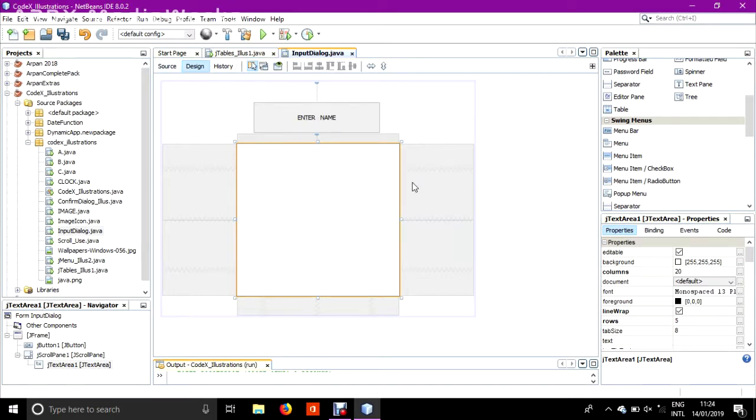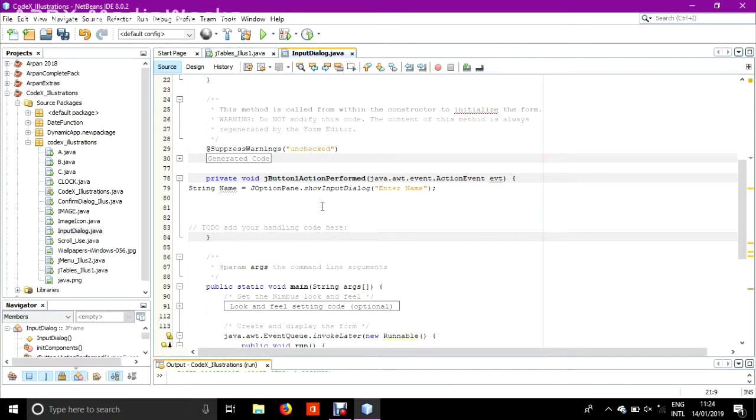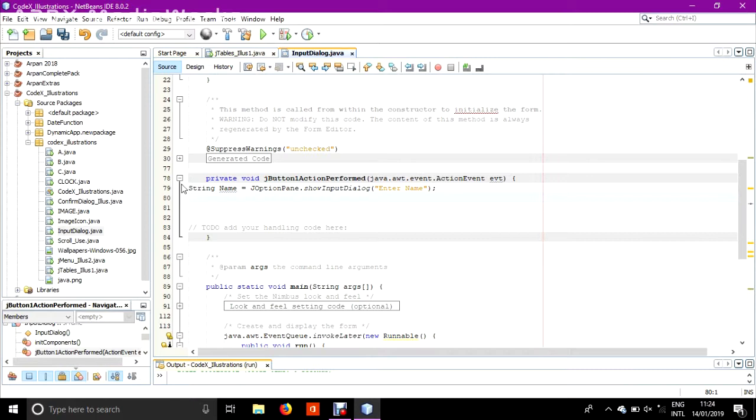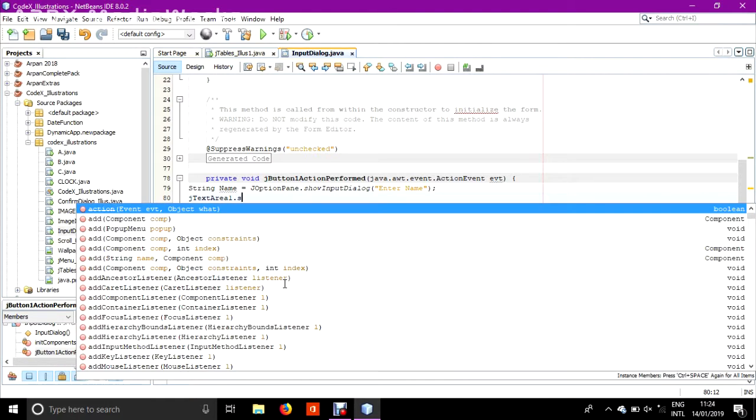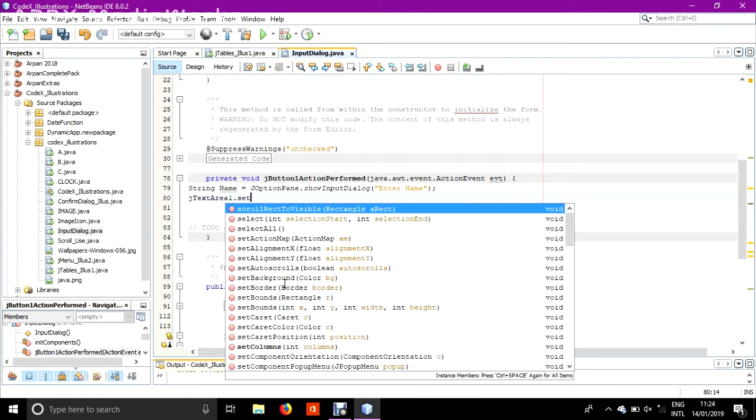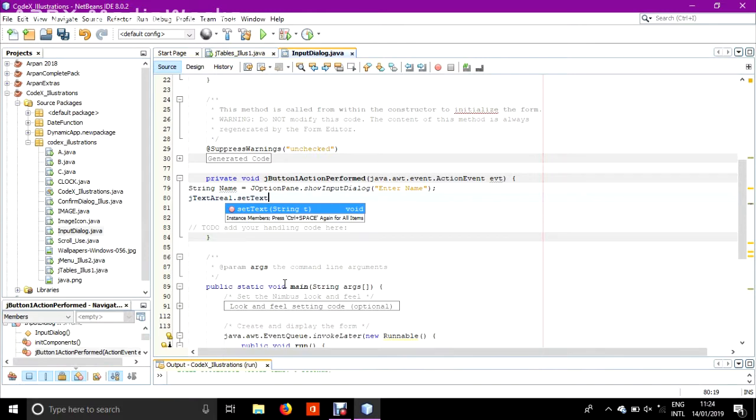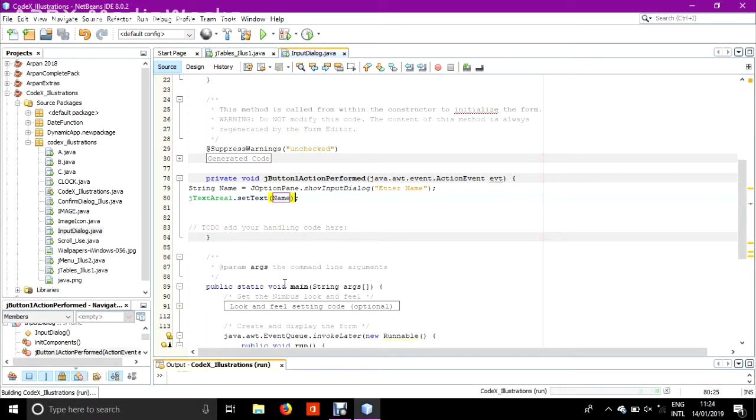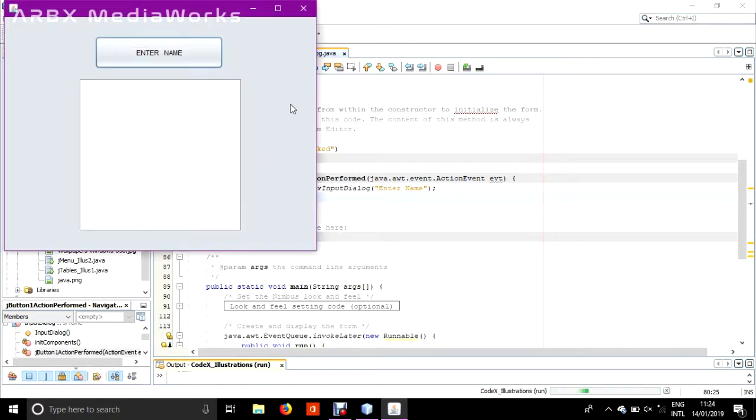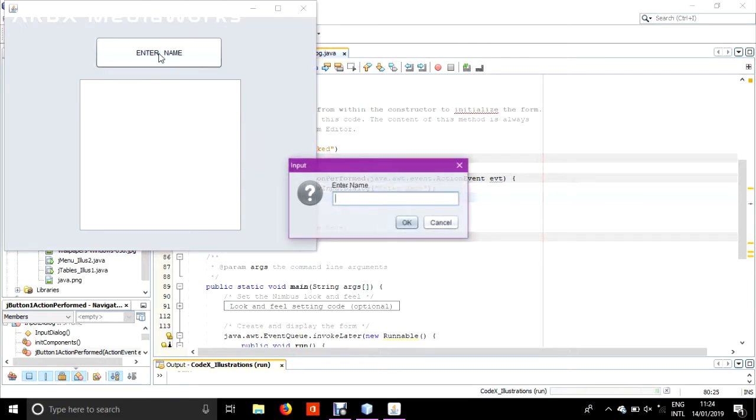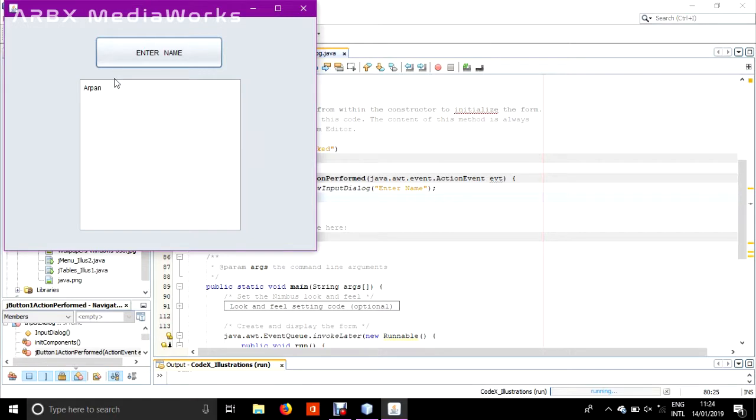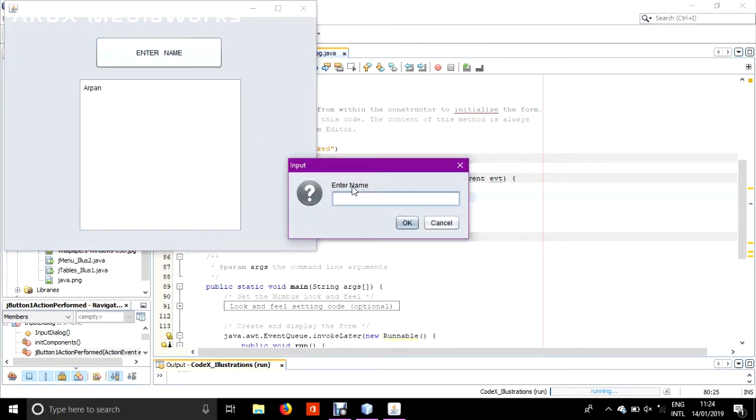Now what I want to do: when the user clicks this button, input dialog pops up, and when they enter their name, the name will be printed here. Go to source code. I have already took the user's name in this variable name. Now in the next line I will print it in the JTextArea1. Very simple coding.